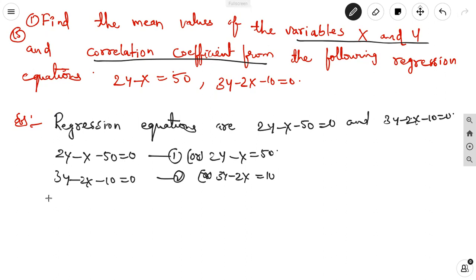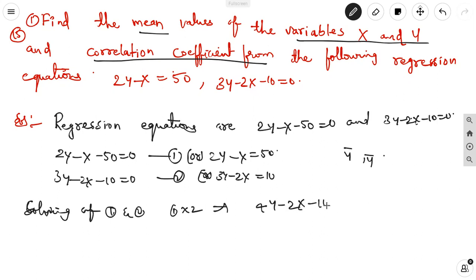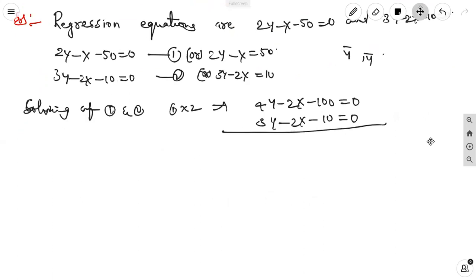To find x-bar and y-bar, we solve the two equations simultaneously. Multiplying equation 1 by 2 gives 4y minus 2x minus 100 equal to 0. Subtracting equation 2 from this, the 2x terms cancel, giving y minus 90 equal to 0, so y equals 90.